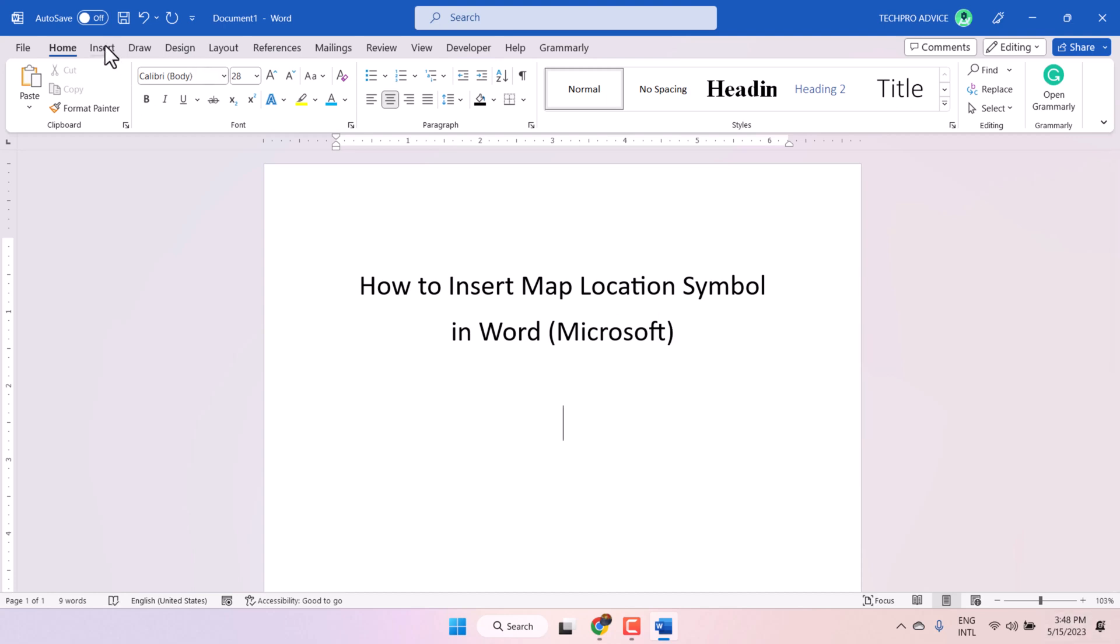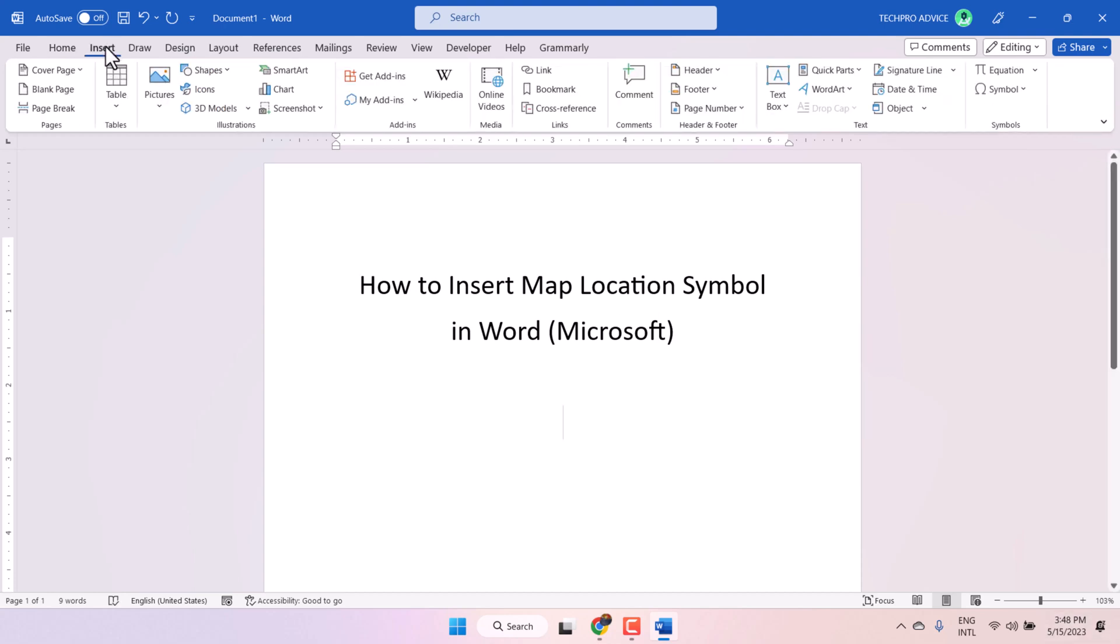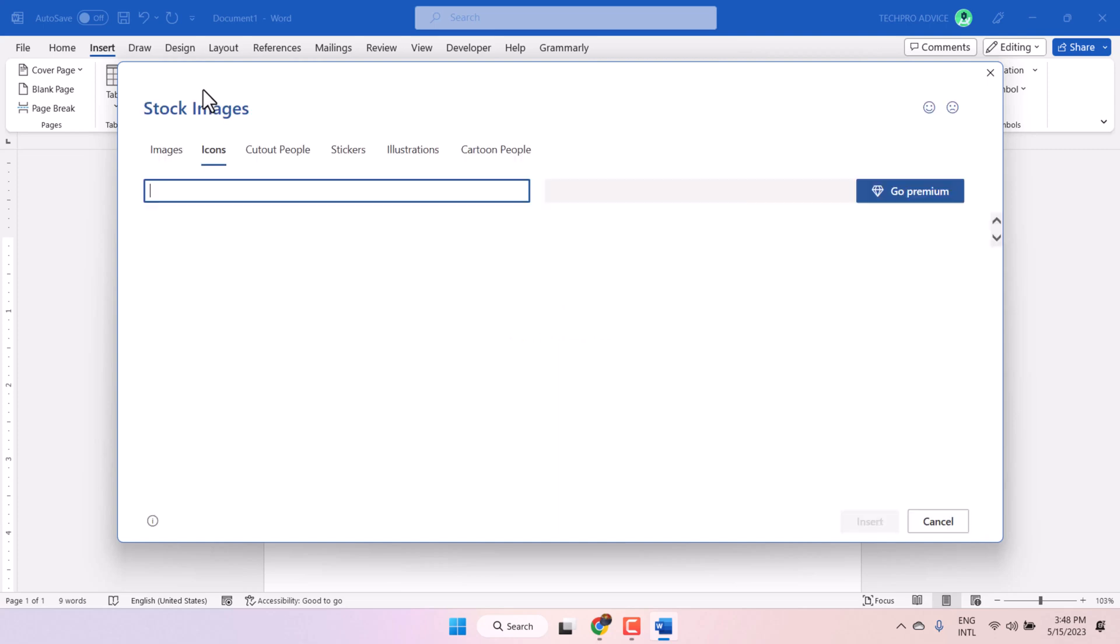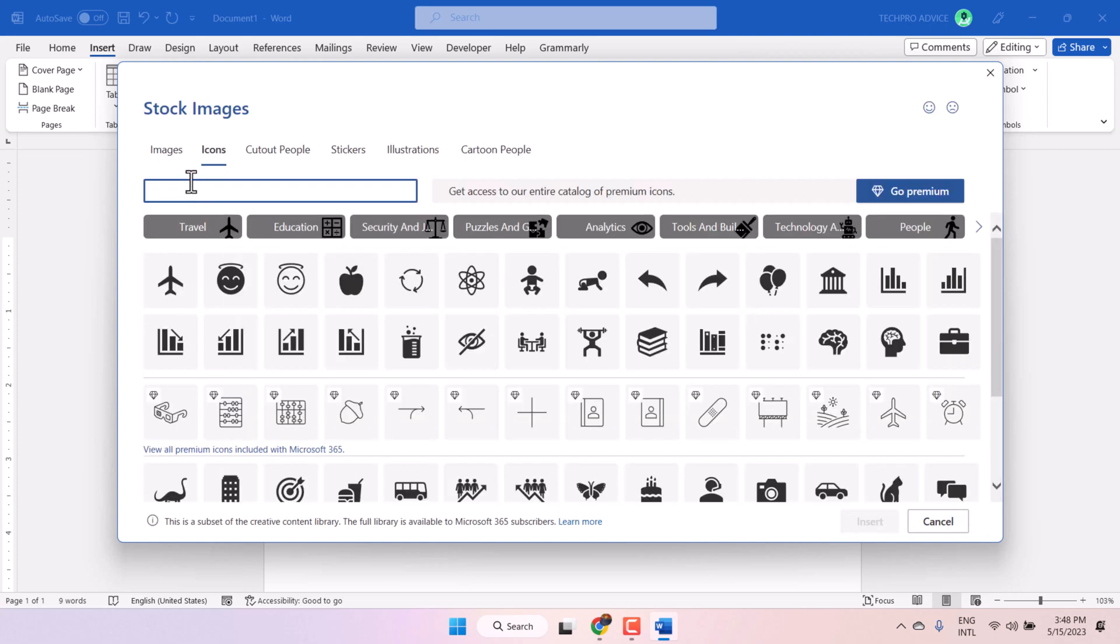Click on this insert tab, then icons, and here search location.